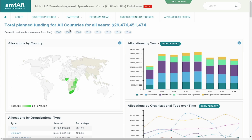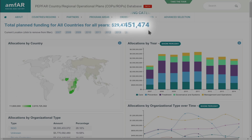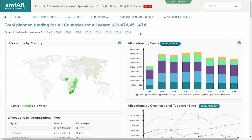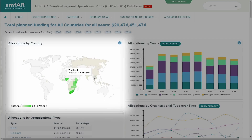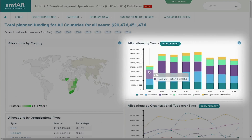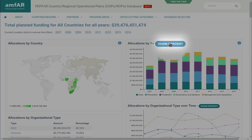The main page of the database shows that between 2007 and 2014, more than $29 billion were budgeted for PEPFAR programs. The map on the left allows you to view funding by country. The chart on the right shows how funding has been allocated to different program areas. Allocations can also be shown proportionately as percentages by clicking the Show Percent button.